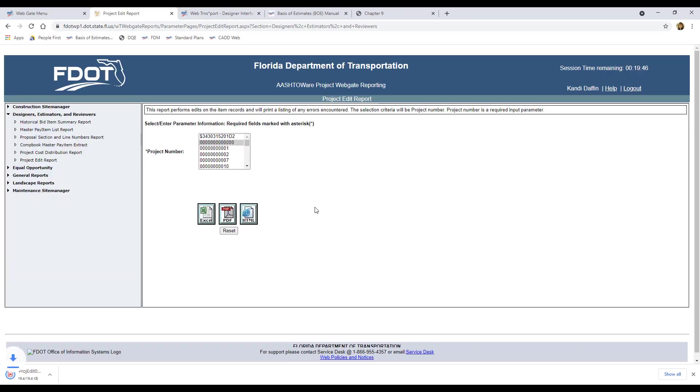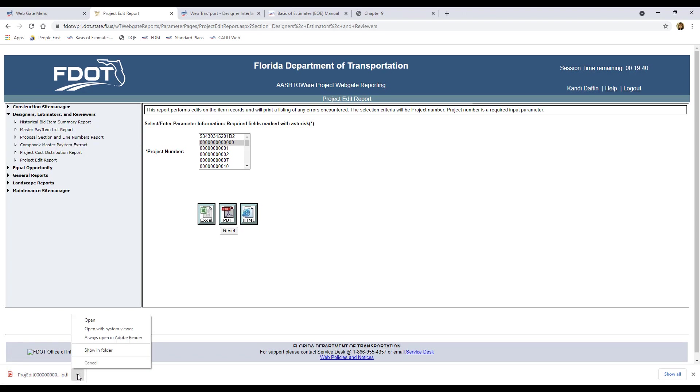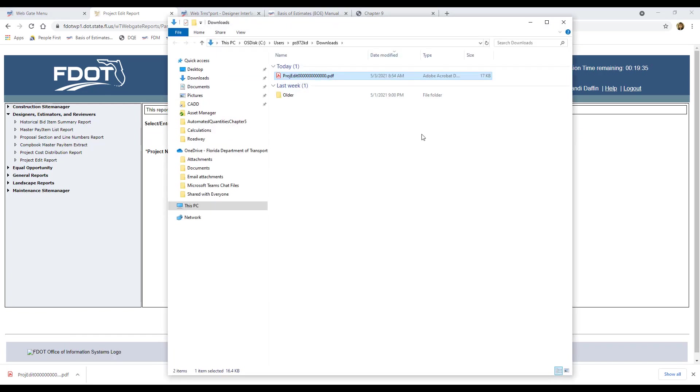When it's finished, you may see the PDF download appear at the bottom of the browser, or you can find it in the Downloads folder. If you click the down arrow and select Show in Folder, it will open the Downloads folder, and then we can open and review the file.